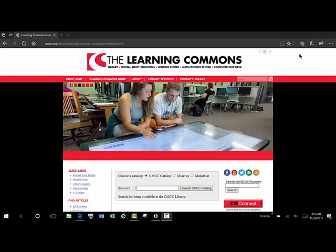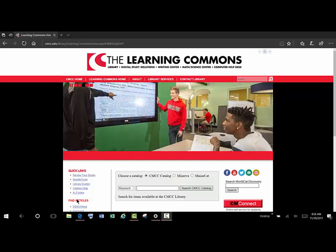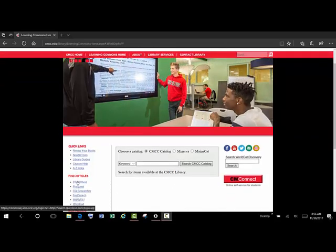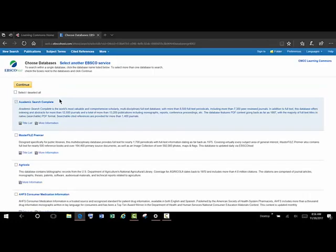We're at the Learning Commons homepage, and we're going to do a quick tour of the EBSCOhost databases for nursing students. There's a link under Find Articles here, and we're going to select All Databases.